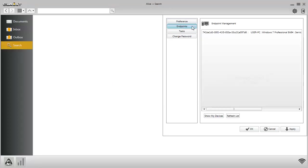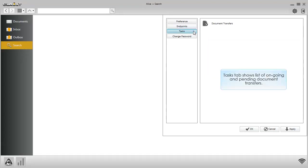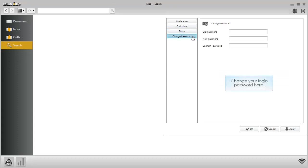The Endpoint tab provides client device management. The Tasks tab shows a list of ongoing and pending document transfers. Change your login password here.